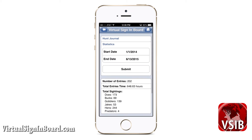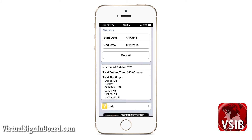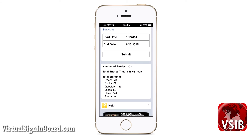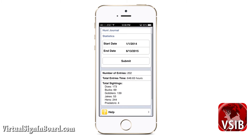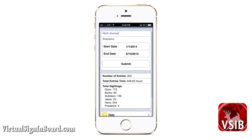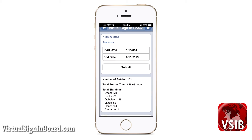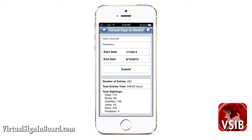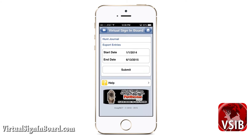Here you can see basic hunting statistics collected from your hunt journal. You enter a start and end date and you will get a report for that time period containing number of entries, total time in hours, and a sum list of how many animals were recorded. Finally, you can access export entries, where you enter a start and end time to export all journal entries during that time frame. This tab-delimited text file will be emailed to you.